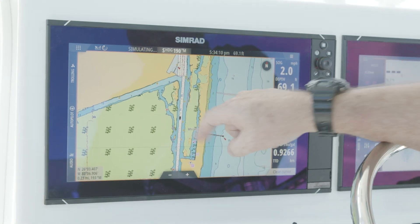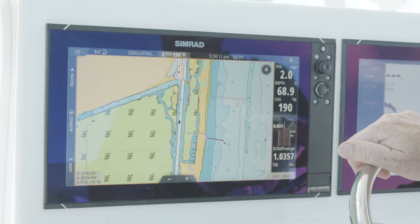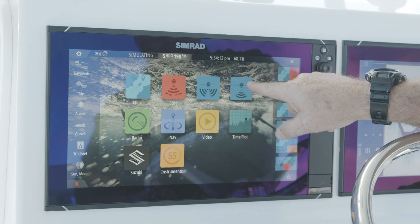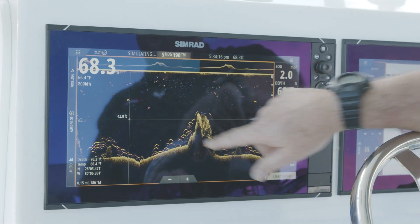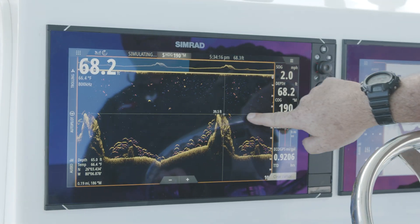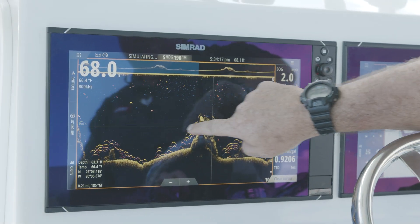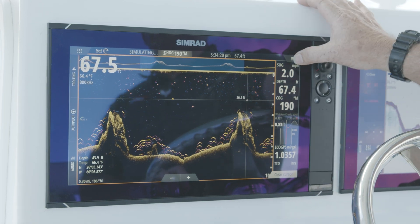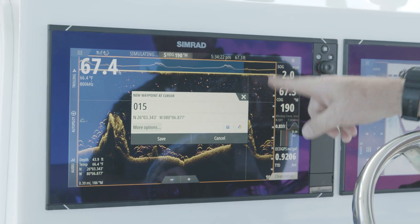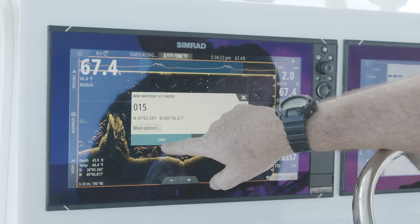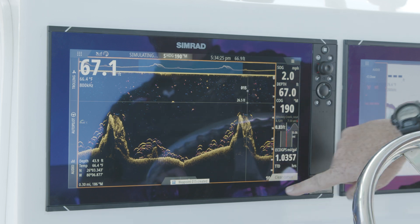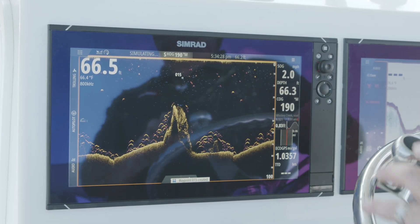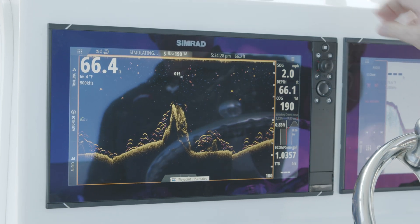Going into down scan, we run it exactly like we do with side scan — just scroll back, then hit New Waypoint and hit Save. Always remember to clear the cursor when you're done to get back to your live sonar image.